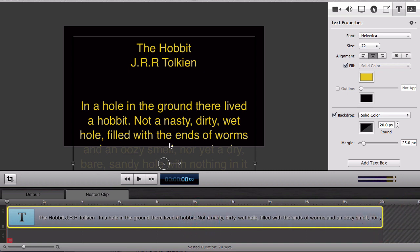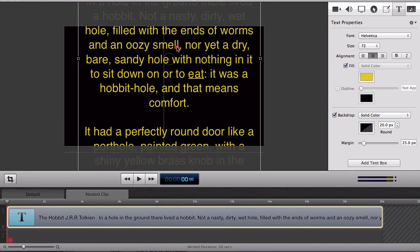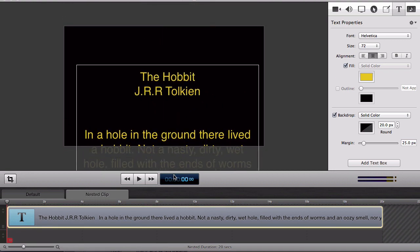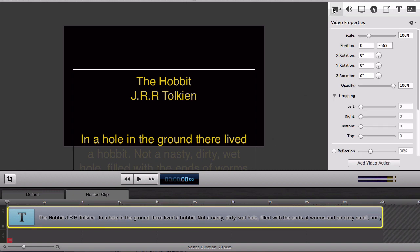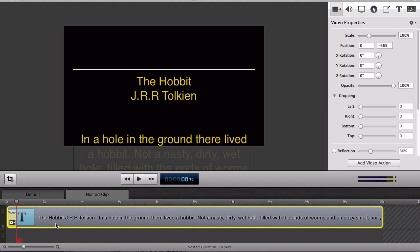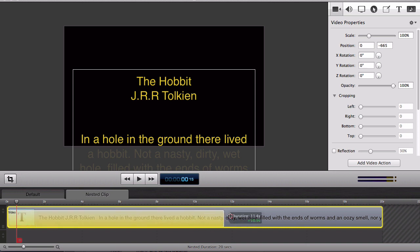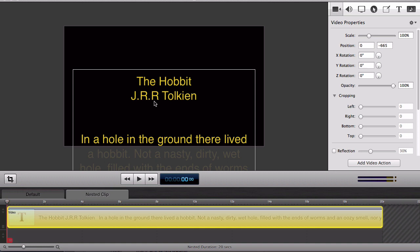Now I'll use the video actions to move my paragraph of text from the bottom of the screen all the way to the top of the screen. So I add a video action and I'll extend that action all the way to the end of the clip so the action will take the full duration of time to go from start to finish.